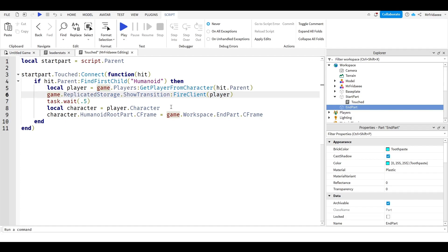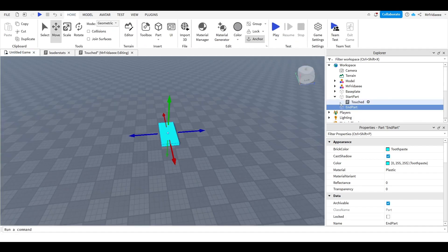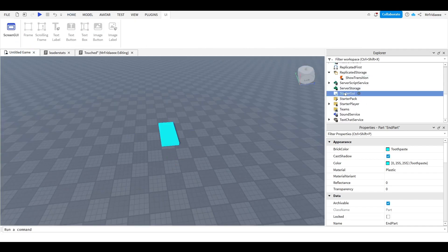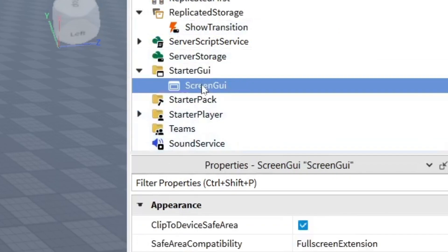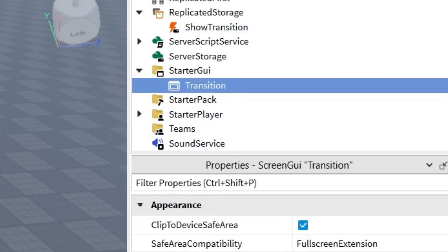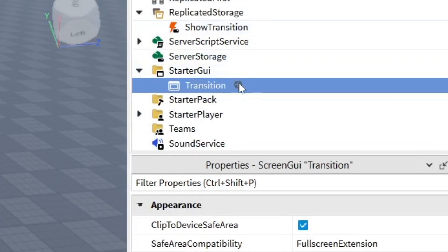That might have been a little boring — let's get to the fun part where we design the user interface. Head down to StarterGUI and insert a ScreenGUI. Rename the ScreenGUI to 'Transition.'